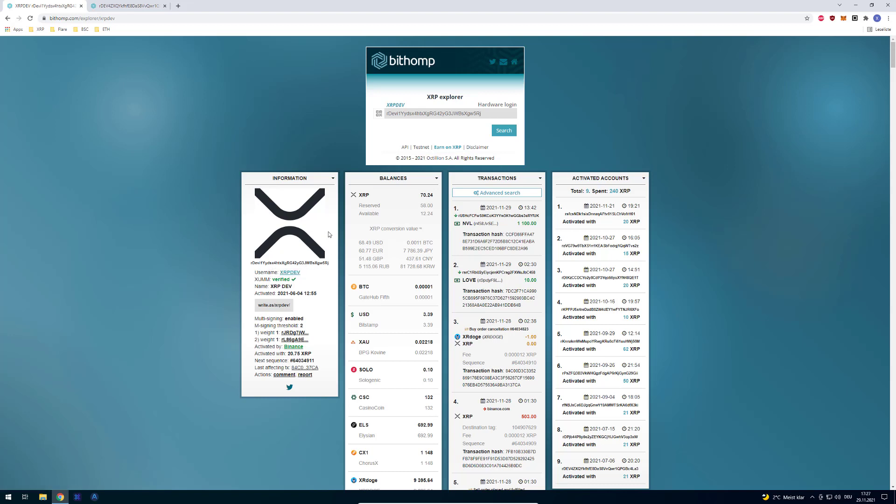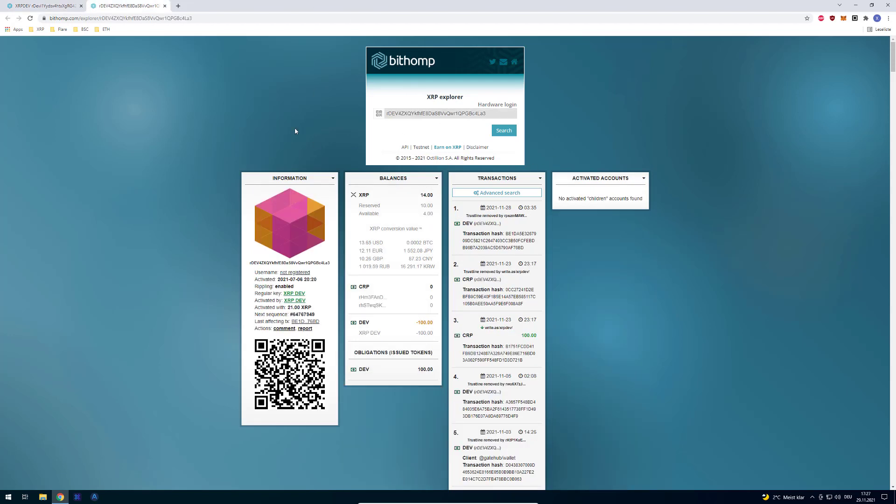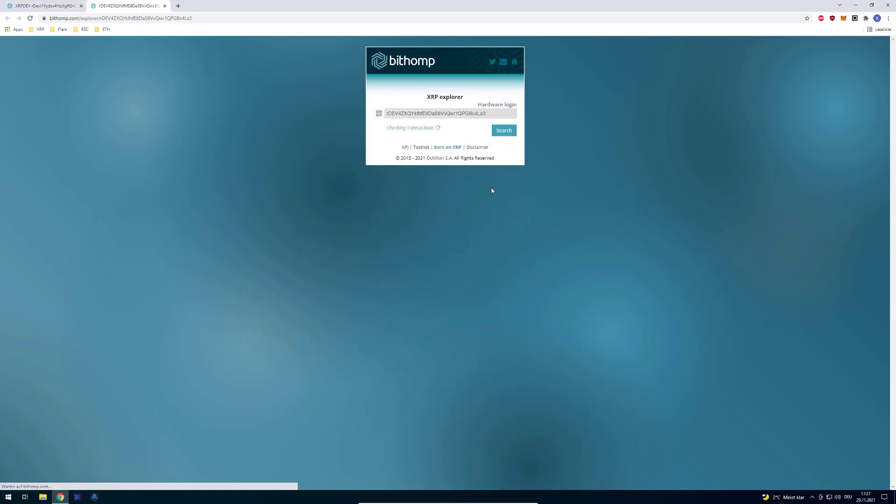This username is not stored in XRP Ledger, but something internal with Bithomp. Meaning that, for example, I've got another account, like this is one of my other accounts.